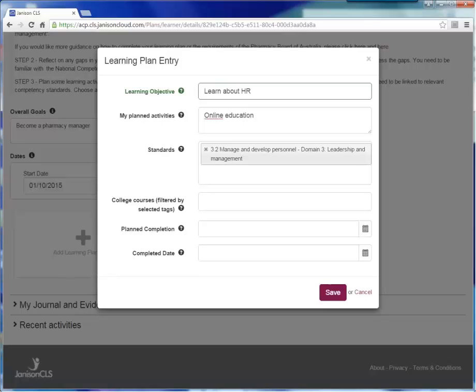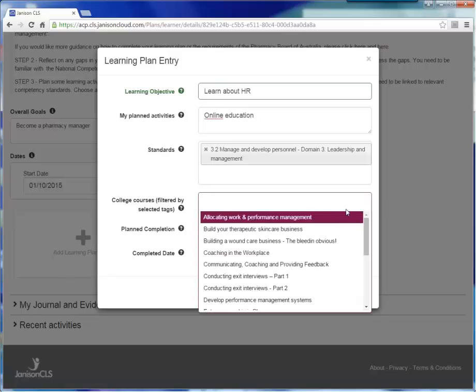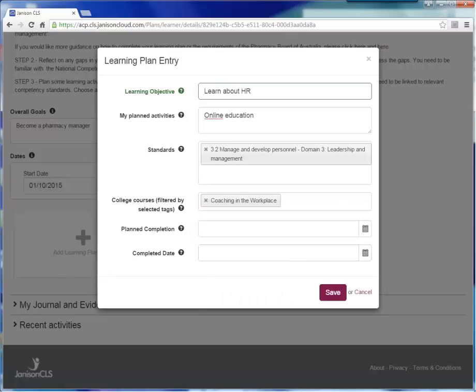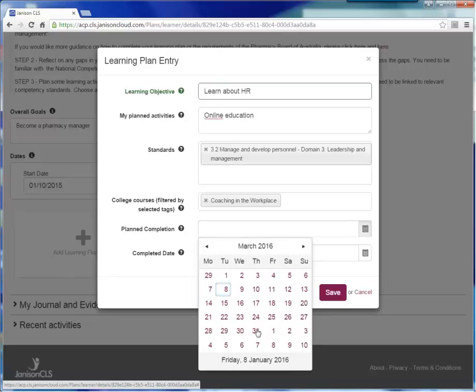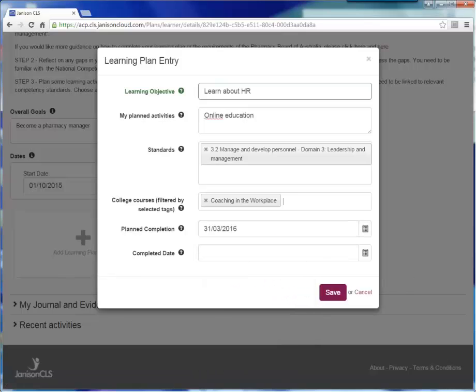Once you have selected the pertinent standard, the system automatically filters the large number of accredited CPD activities on the college system to find the ones that are applicable to that standard. Coaching in the workplace looks perfect for my HR learning plan entry. The next step is to use the calendar to plan a completion date for this learning plan entry. Give yourself a reasonable amount of time to complete the activity for this entry. If you are unsure, don't worry as the planned completion date can be altered at any time. I am going to give myself two months to complete this entry. Leave the completion date blank until you have satisfied the requirements of this learning plan entry. Click Save.